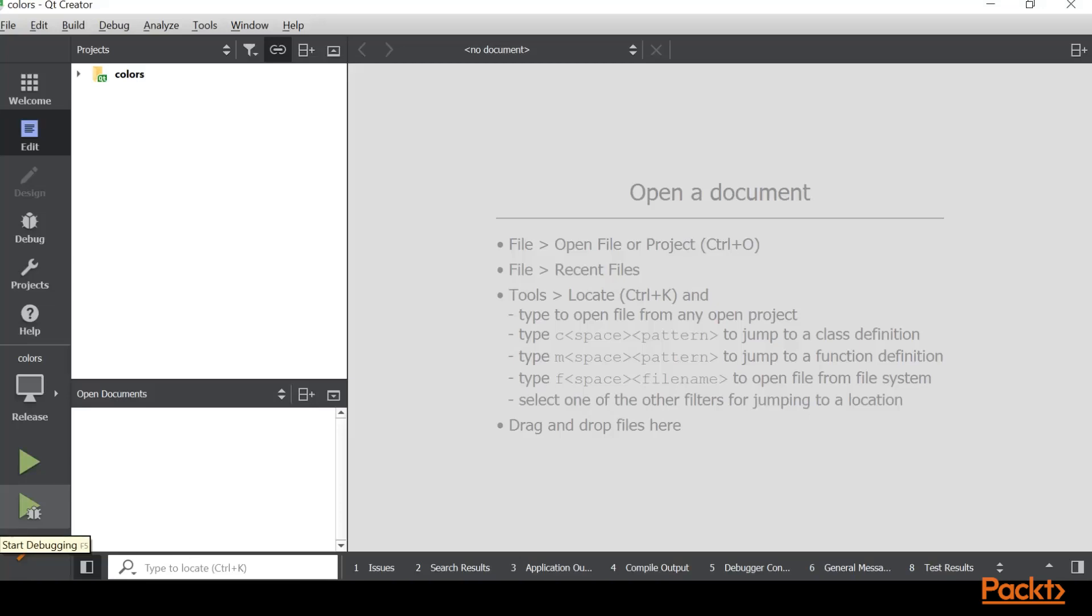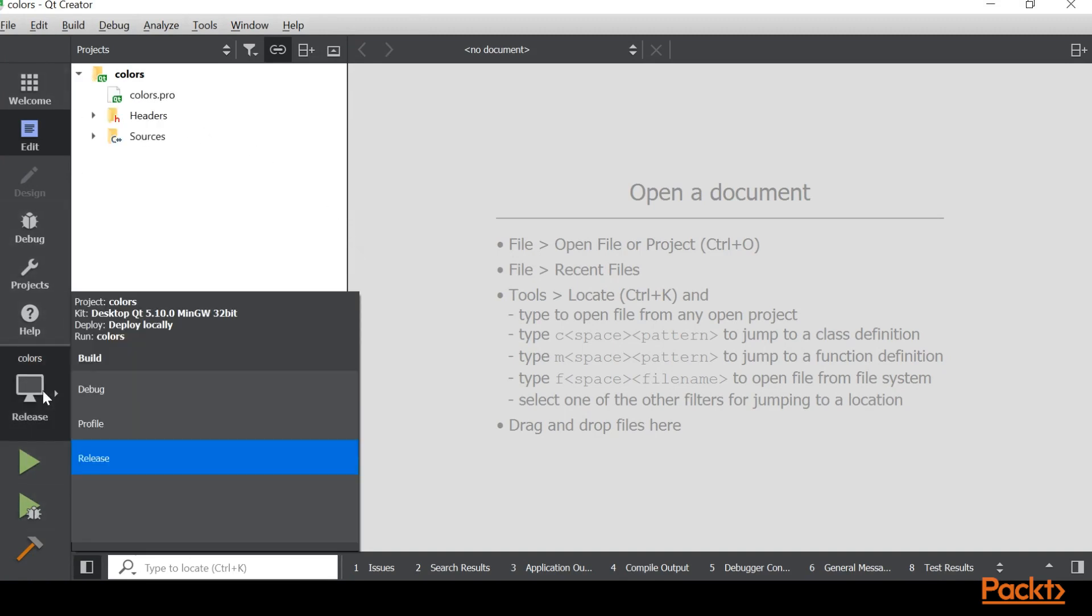So the first thing that we need to do is go ahead and make a release build. We need to actually open up our colors.pro file and then we're going to go down to this project thing right here and we're going to change from a debug into a release build.